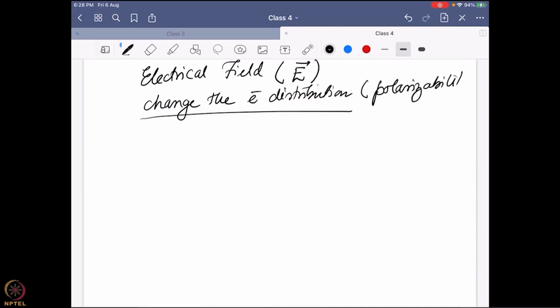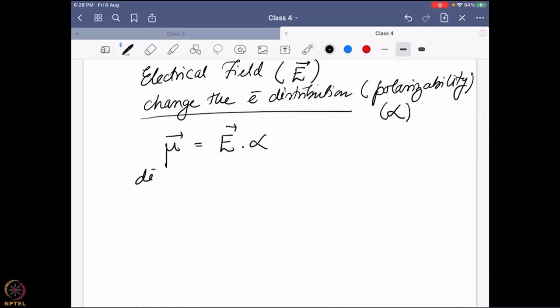Polarizability is given by the Greek term alpha, as you learned during Raman spectroscopy. If you combine the electric field with the polarizability, then you get to the factor known as dipole moment. The dipole moment is more of an effect — it is created when we put an electrical field around the system. So that means we are going to create a dipole moment in a molecule when it is interacting with the electrical field of electromagnetic radiation.